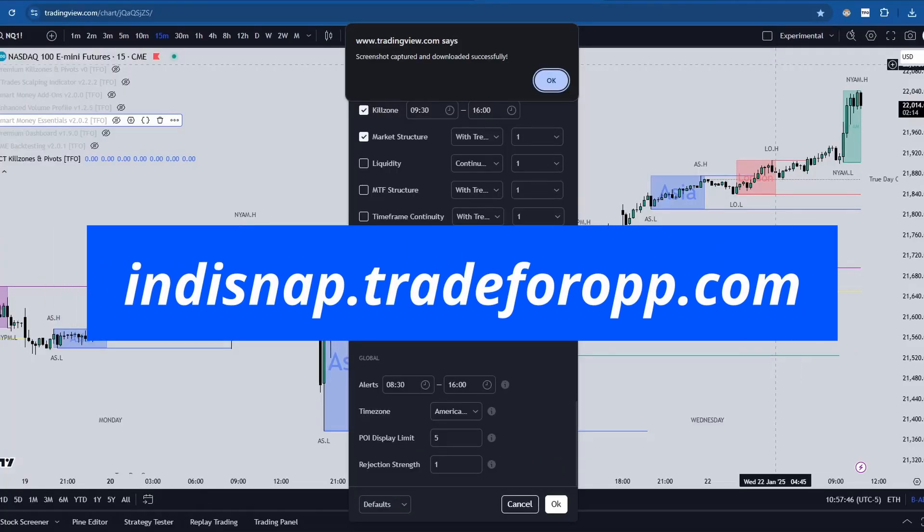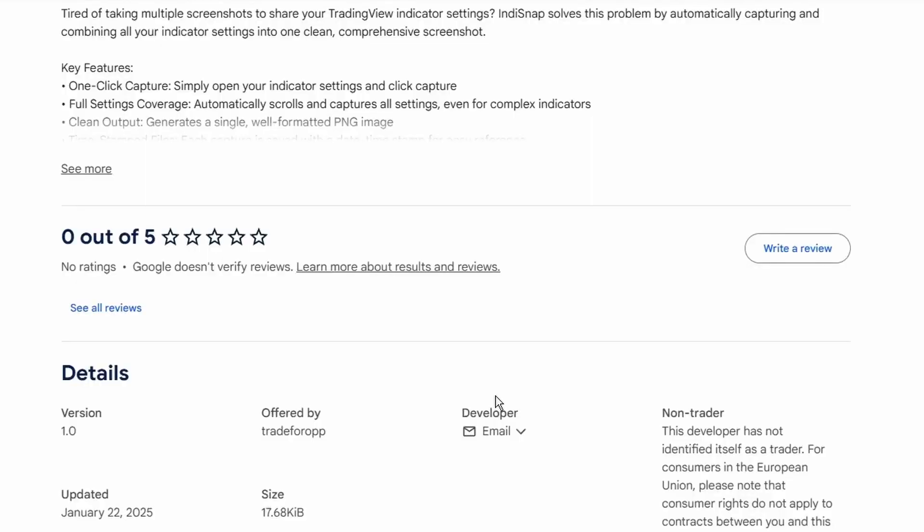Again, it's completely free to use. If you end up liking the extension, please feel free to write a review. I'd greatly appreciate it. If you have any questions at all, please feel free to leave a comment below. Otherwise, thanks for watching and I'll see you in the next one.